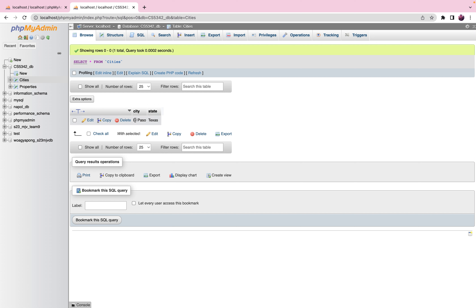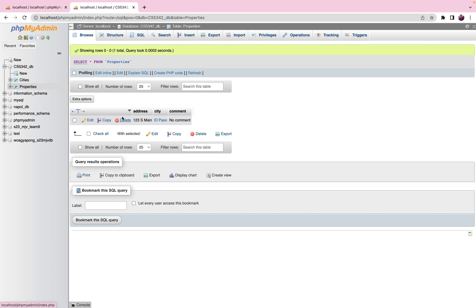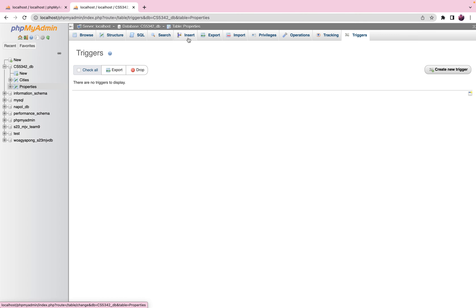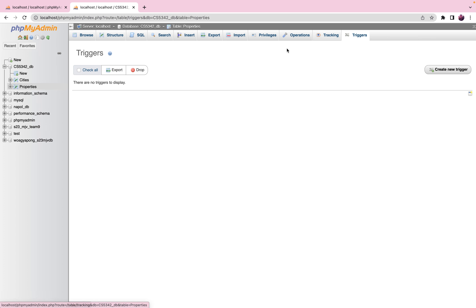The purpose of this trigger will be to automatically insert any city that we try inserting into the city column on the properties table — if it doesn't already exist in the cities table. So it will make sure that any city specified in an INSERT query on the properties table will first be inserted into the cities table, so there will be no error and the foreign key constraint will work perfectly. phpMyAdmin provides a Triggers tab.